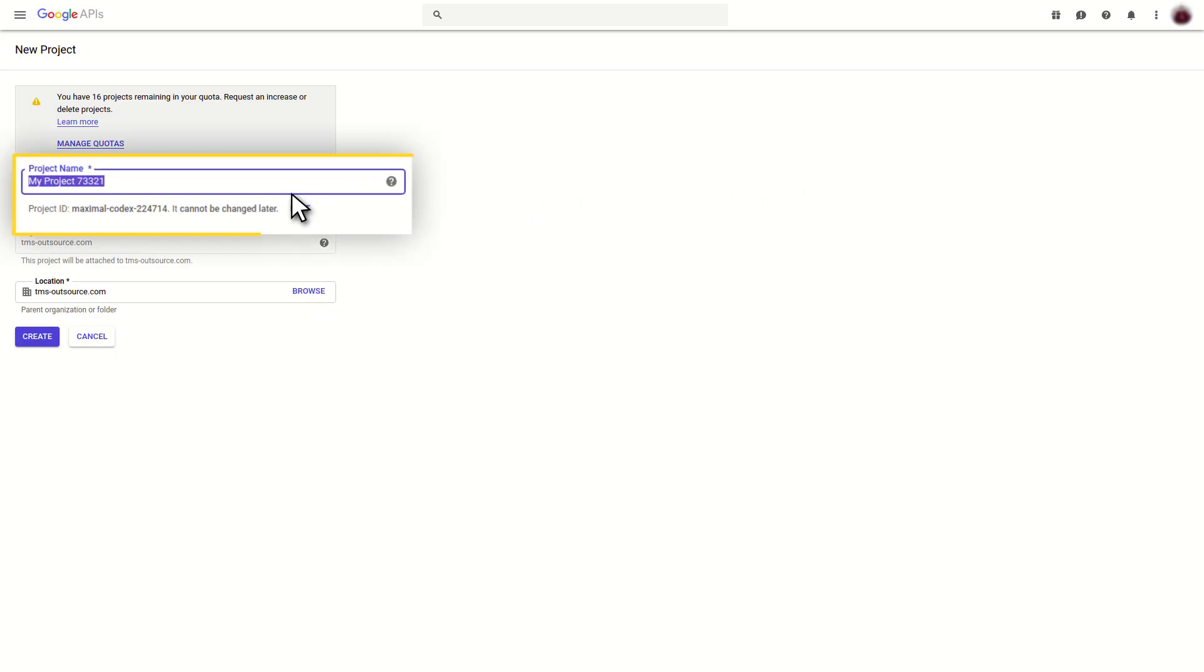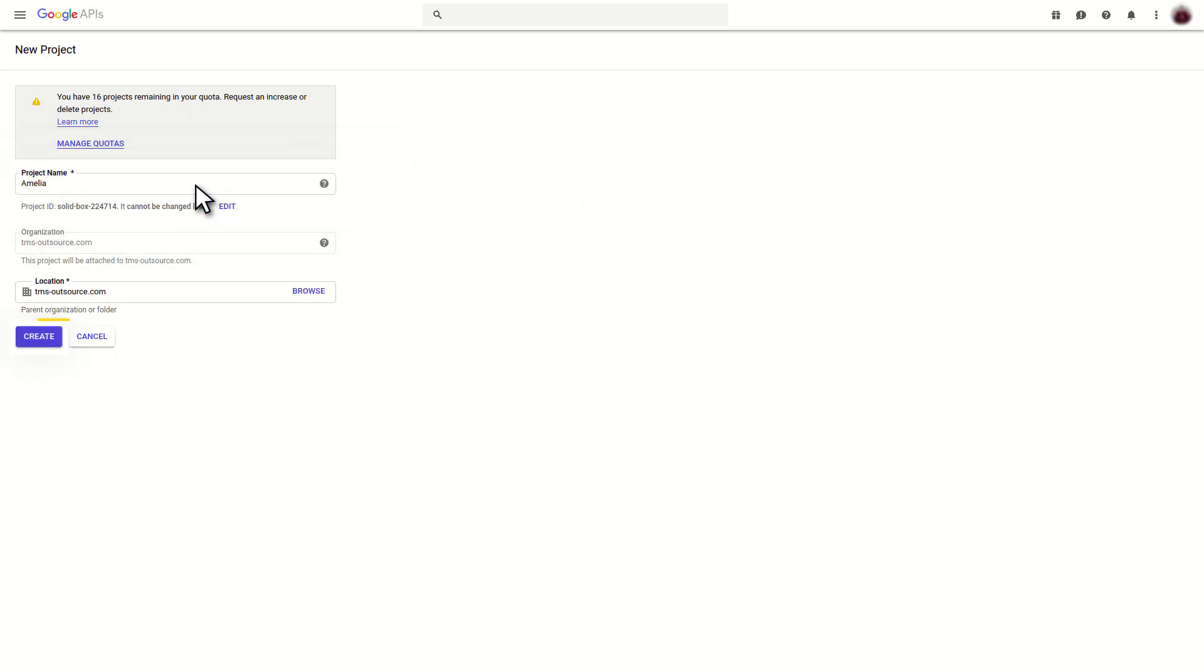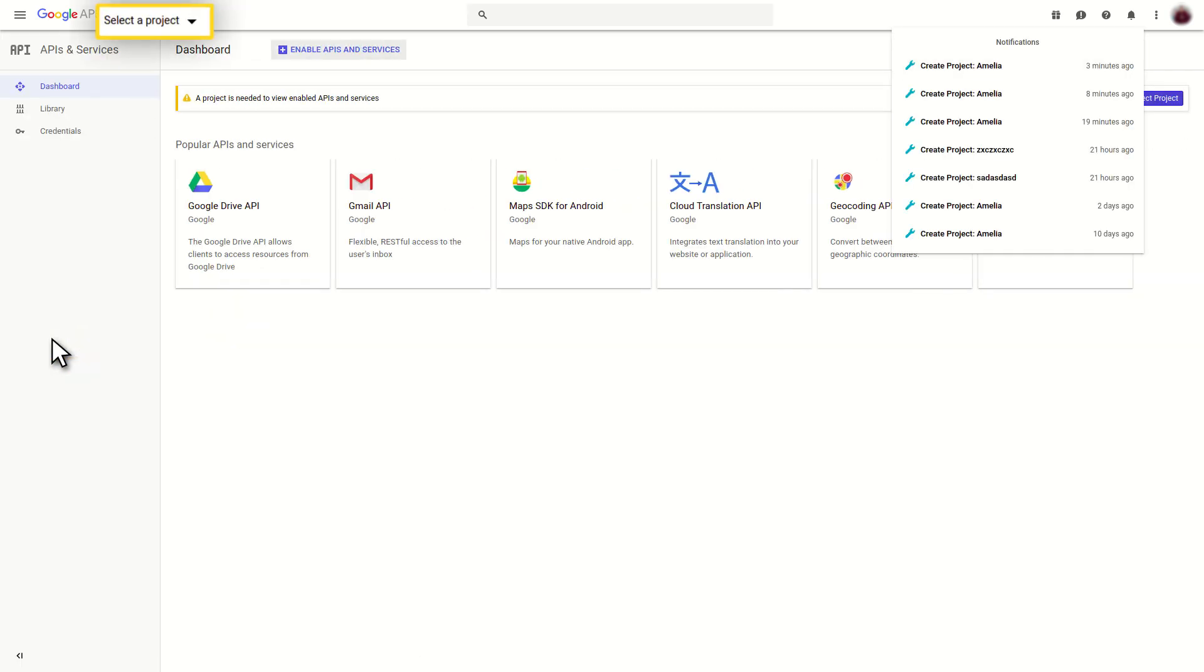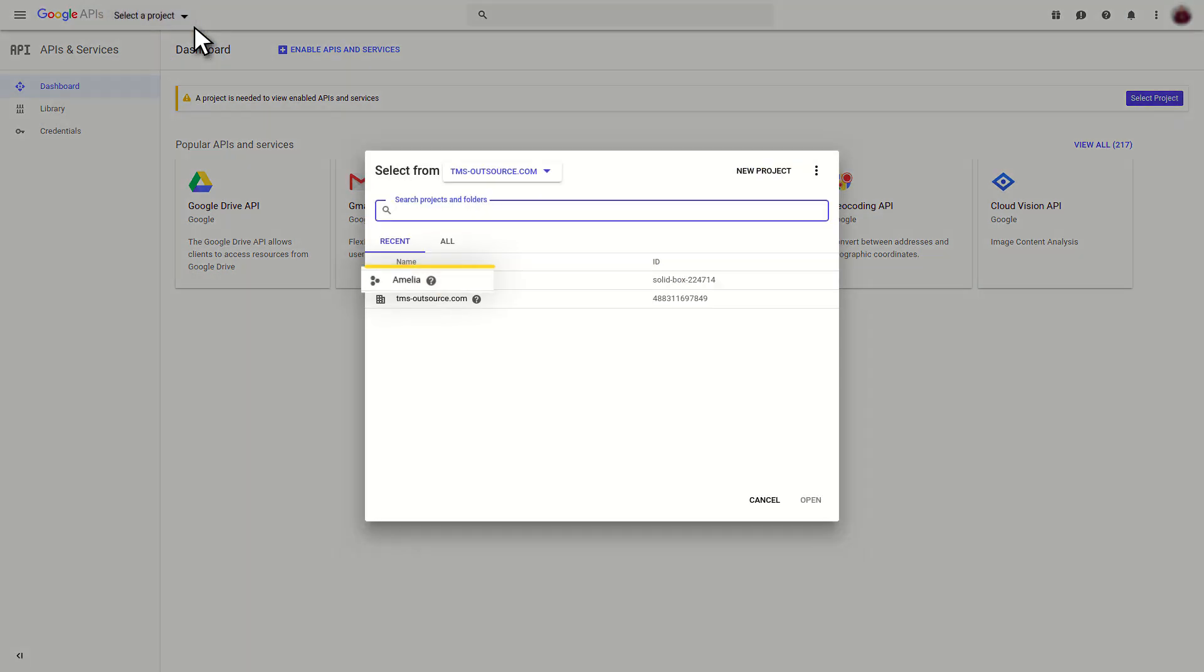Provide a name for your new project and click on the Create button. Wait until your project is created and click on the Select a Project drop-down menu again and click on your newly created project.